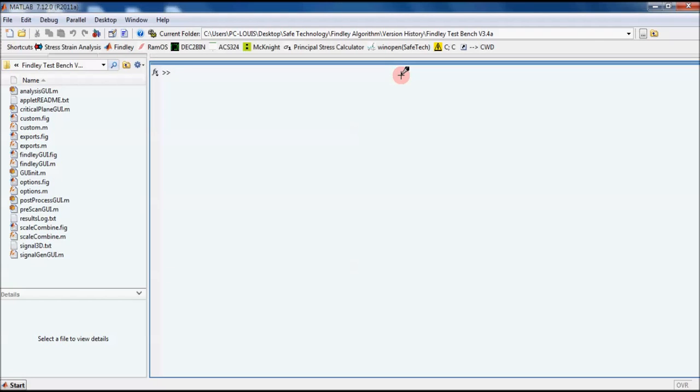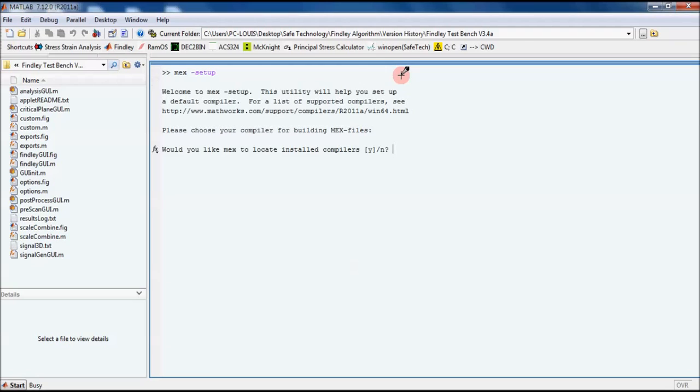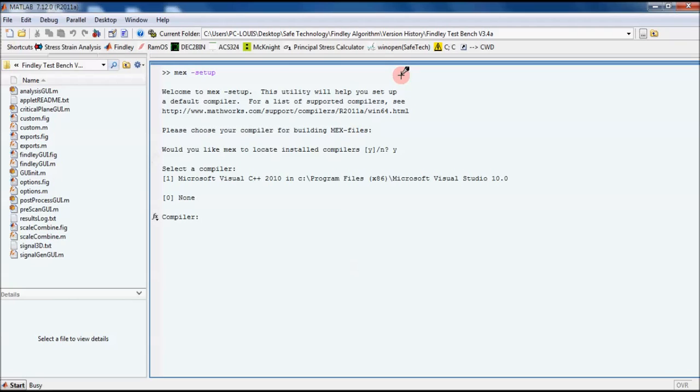To do this, you type mex space dash setup. It will then ask if you'd like to locate installed compilers, and you press Y. If you have an installed compiler, it will come up on this list, and you just select the compiler you want.